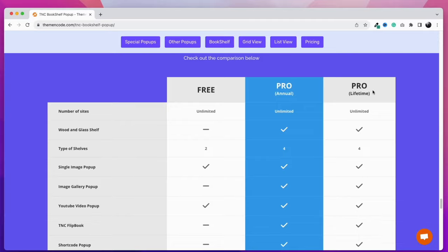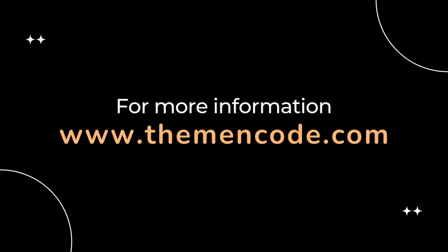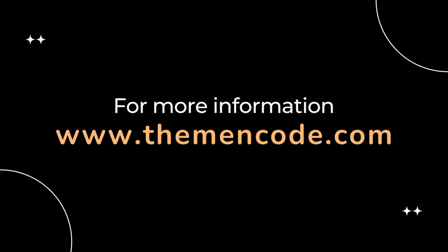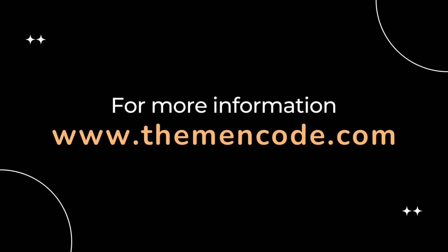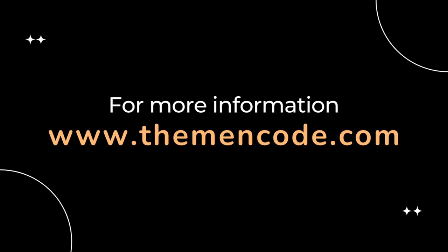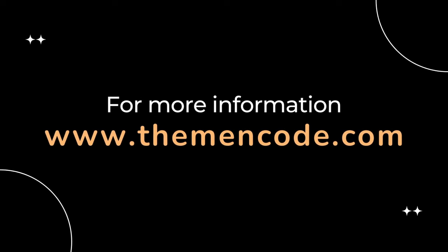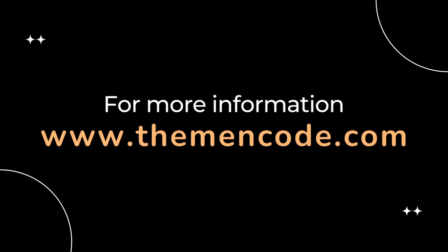This plugin is developed by the Theme and Code team. If you need more information, please visit www.themeandcode.com.